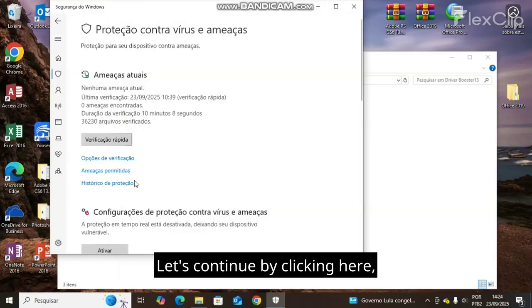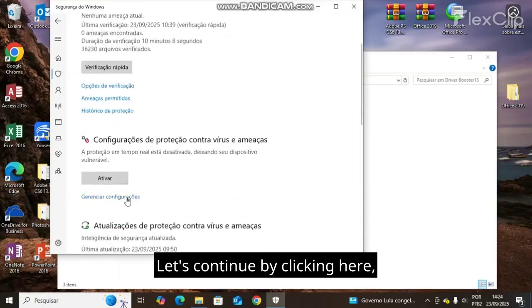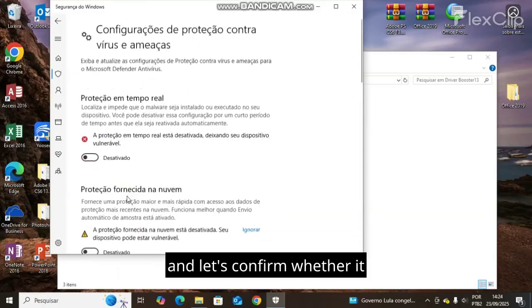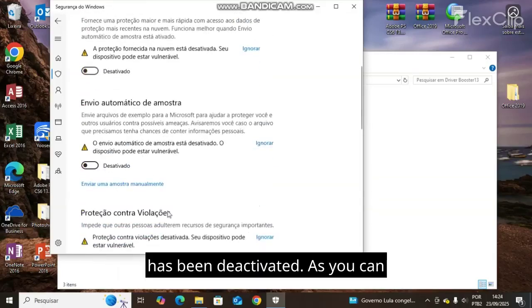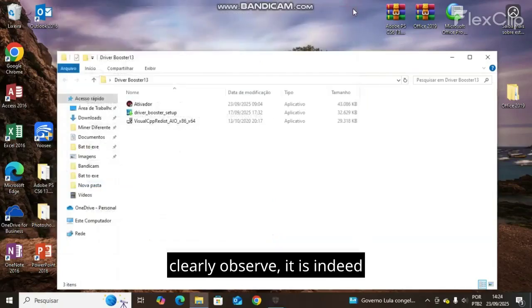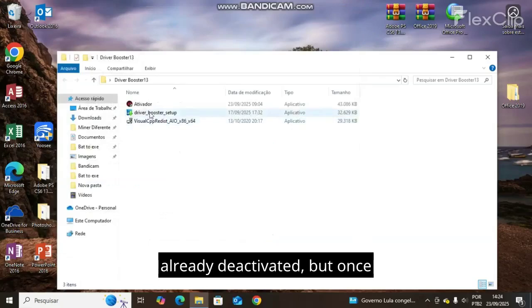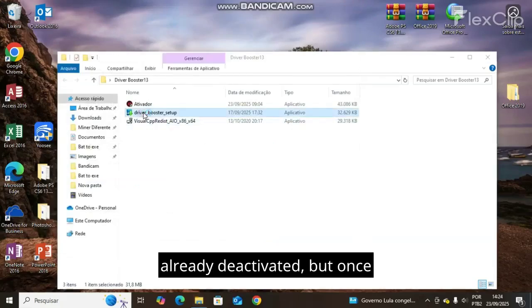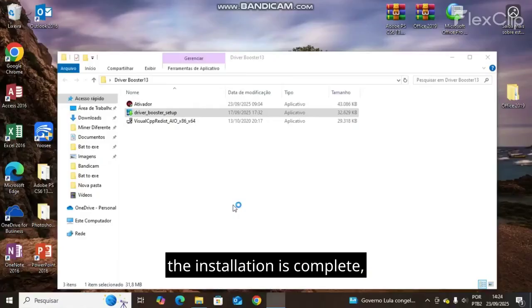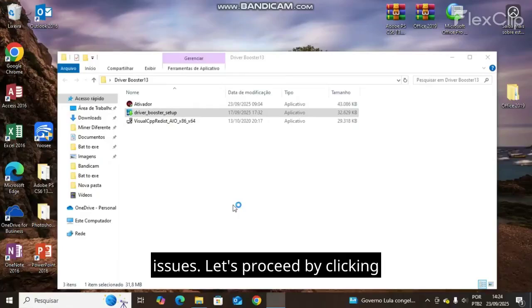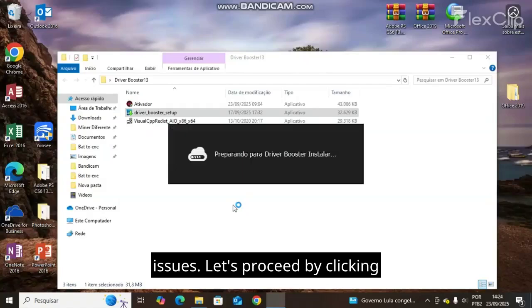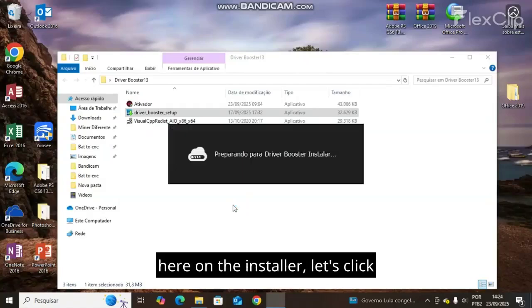Let's continue by clicking here and confirm whether it has been deactivated. As you can clearly observe, it is indeed already deactivated, but once the installation is complete you can activate it without any issues. Let's proceed by clicking here on the installer.